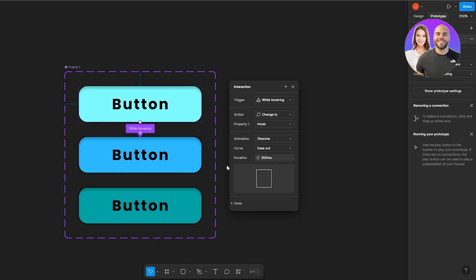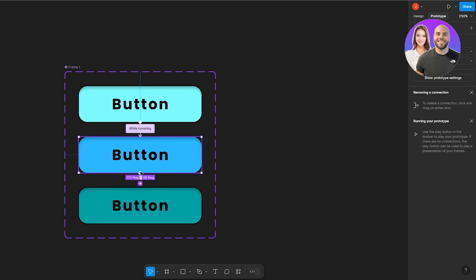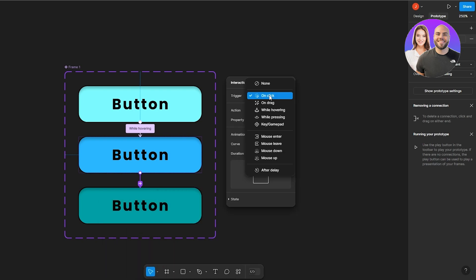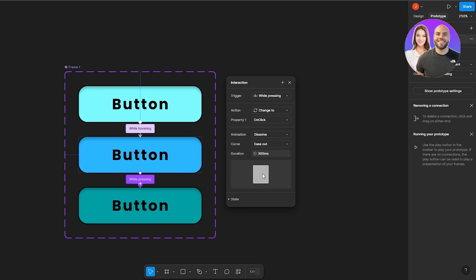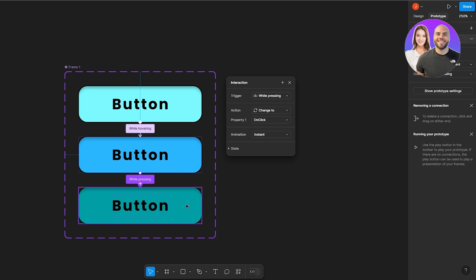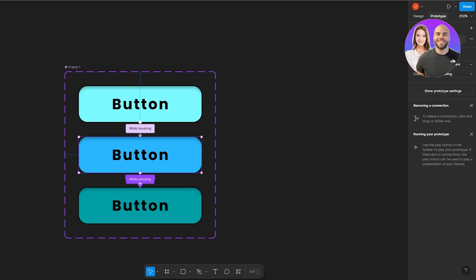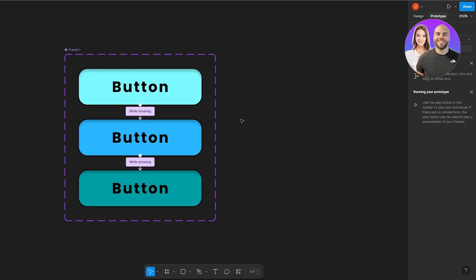You can also adjust easing options like ease-out or ease-in. Now select the second button (hover state) and connect it to the third button (on-click state). Set the trigger to 'While Pressing' so the color changes only while the button is held — and set the animation to Instant, since we want the color to change immediately on click. The interactions are now fully set up.